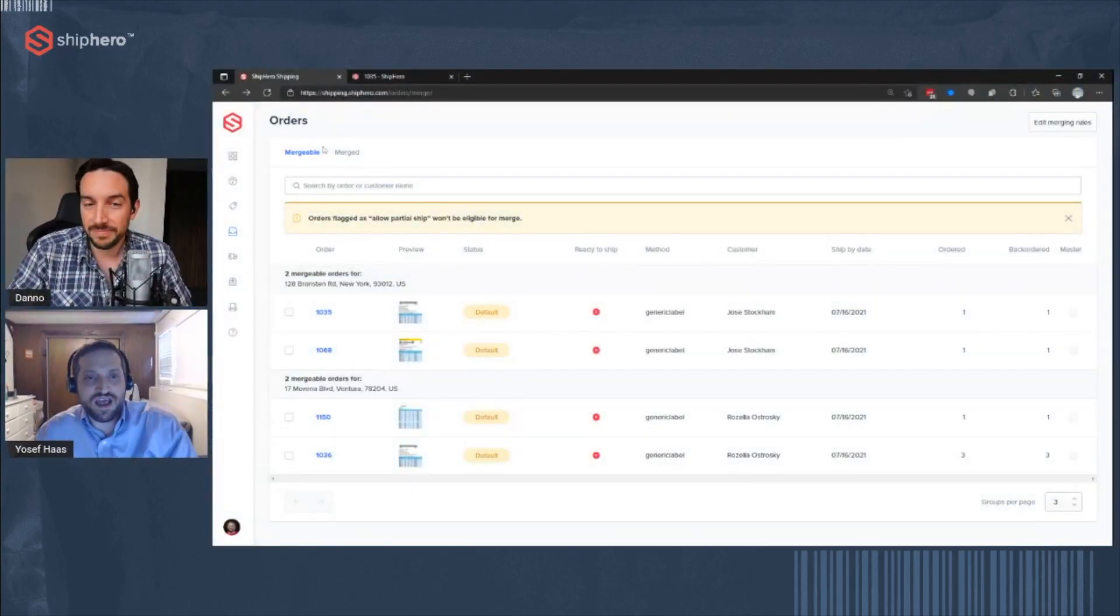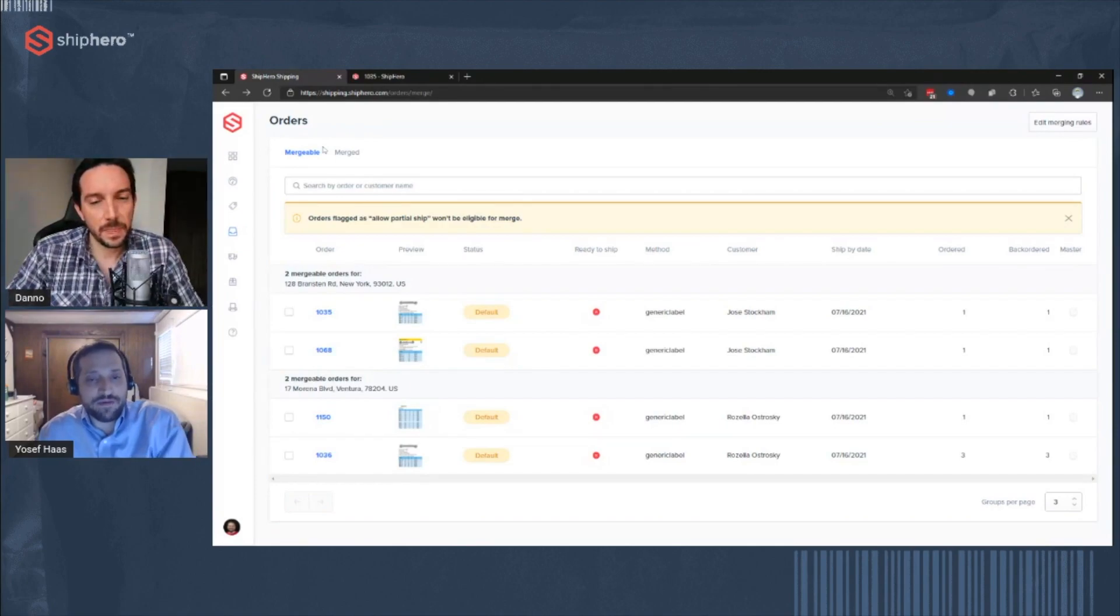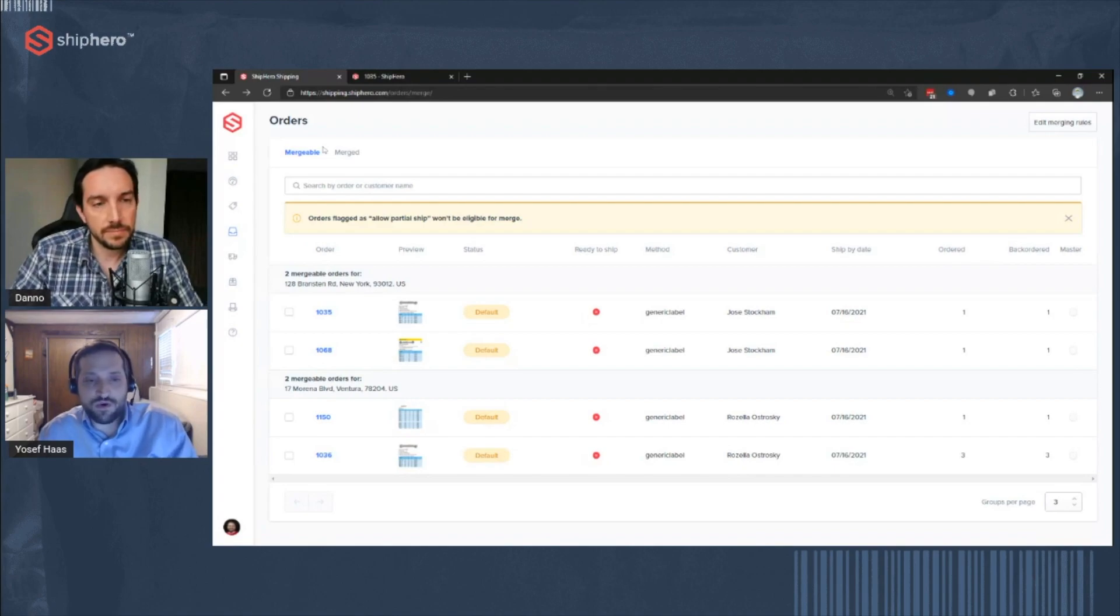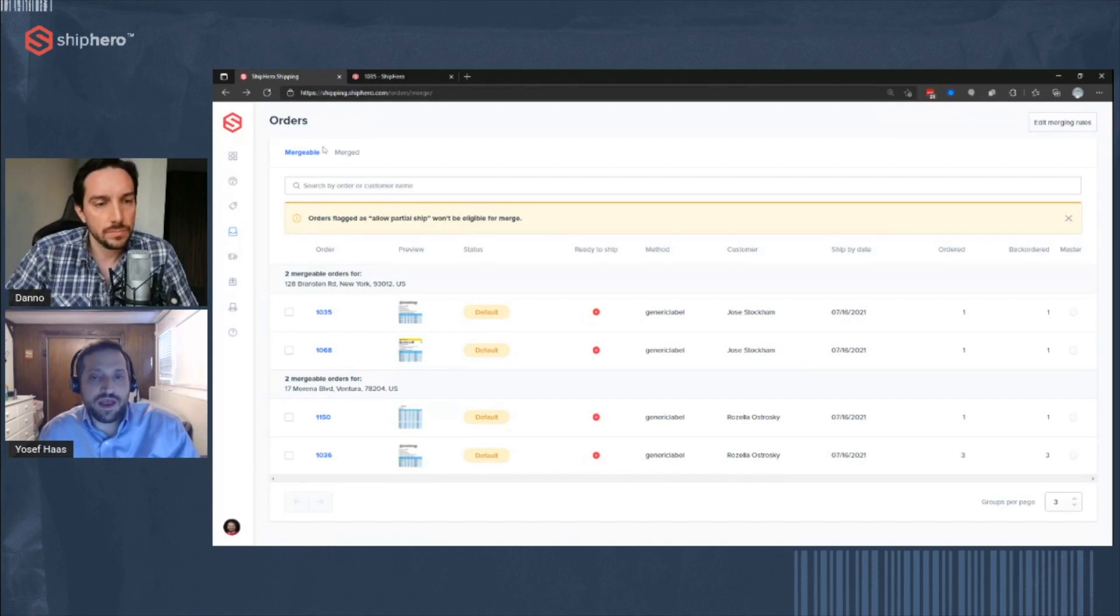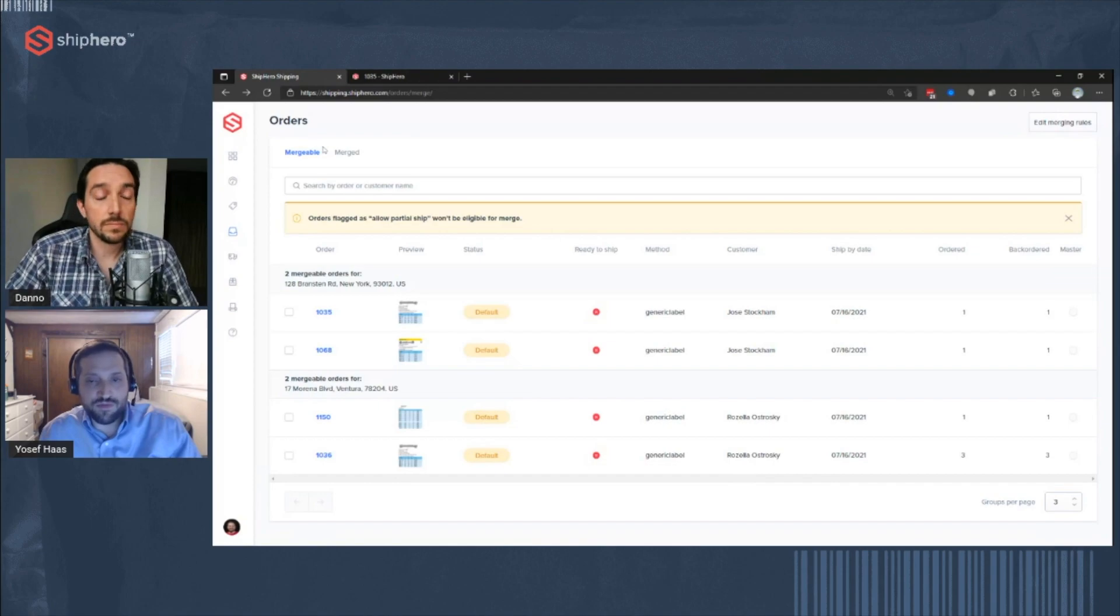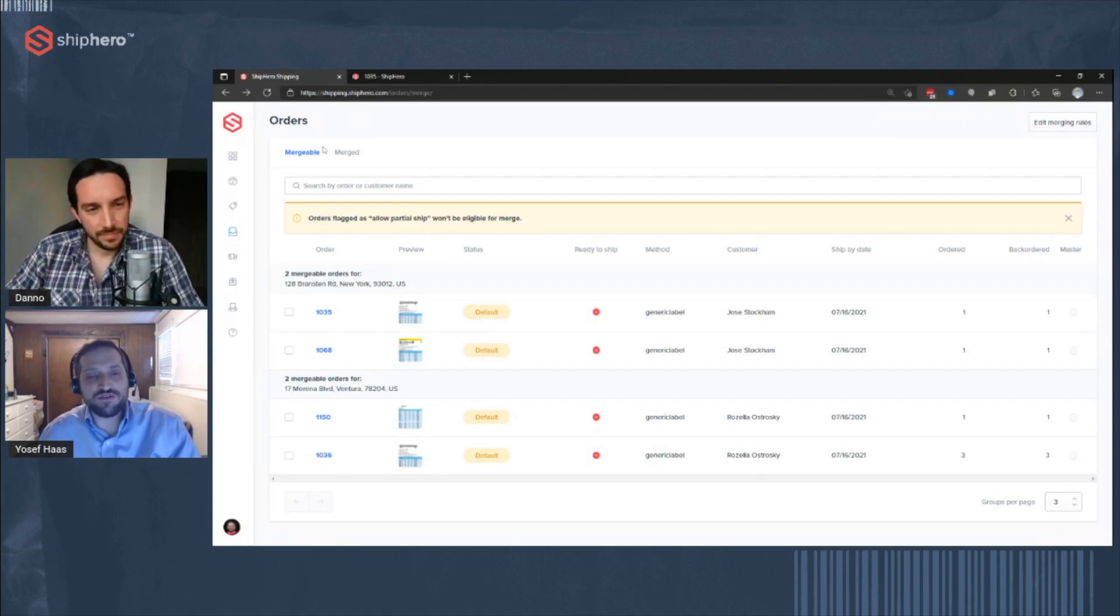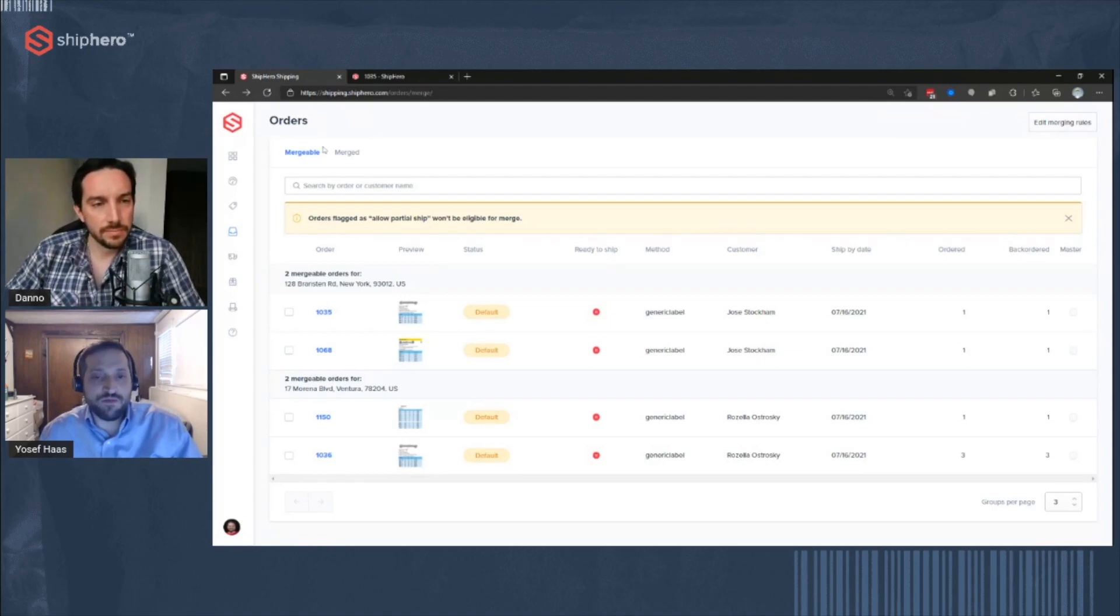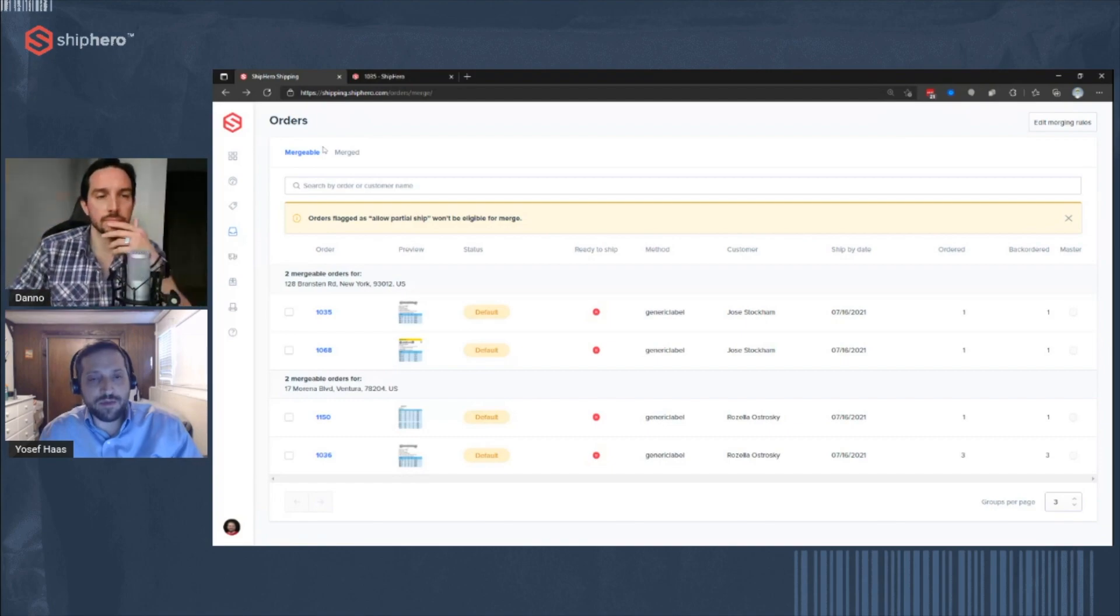Yes. So mergeable orders essentially allows you to take multiple orders and combine them. So combine them both for picking, so they're picked all on one toe at the same time, as well as for shipping. So they'll go in the same box. So that's going to save you time both during the picking process and save you money on shipping. And then some of that comes really useful if you have customers that place multiple orders in a day, or maybe multiple orders over a weekend. So being able to merge them and ship them all at once is a better experience for the customer. They're getting everything at once. And of course, it saves you some time and money.